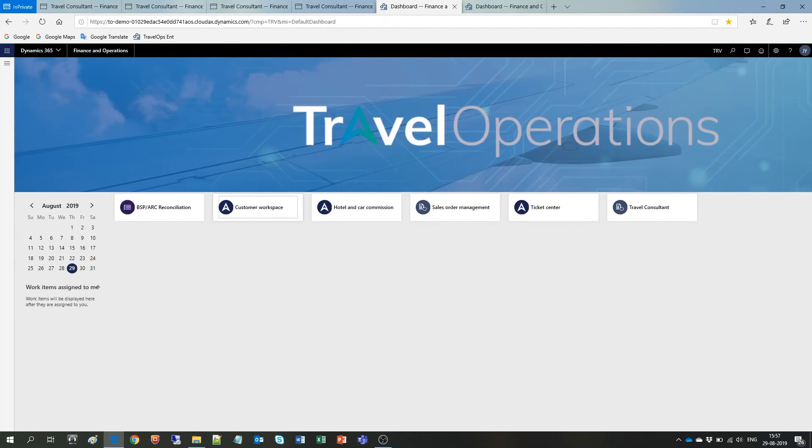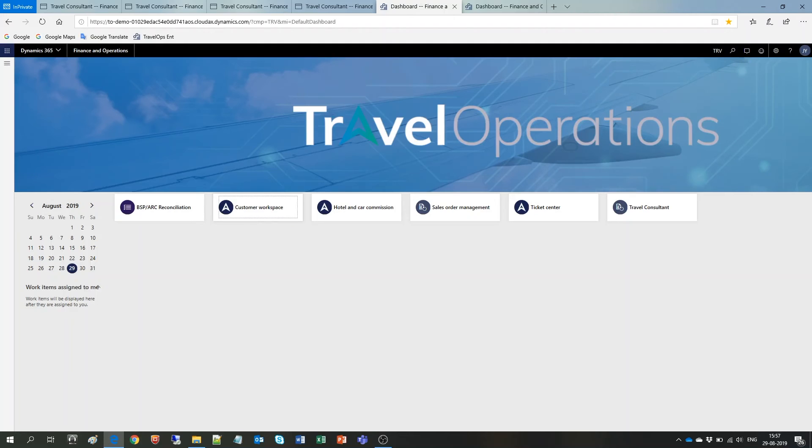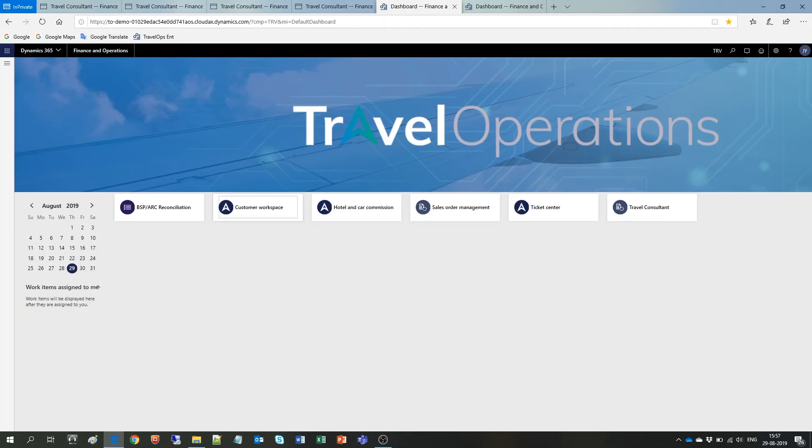Everything I have shown you is just small parts of what you get out of the box with Travel Operations Enterprise. As you can see there is no limitation to what you can do with your data. We at Travel Operations make sure that all travel data from your booking sources and all your financial data is available right at your fingertips. We deliver a solid foundation of reports and enable you to easily expand from there.